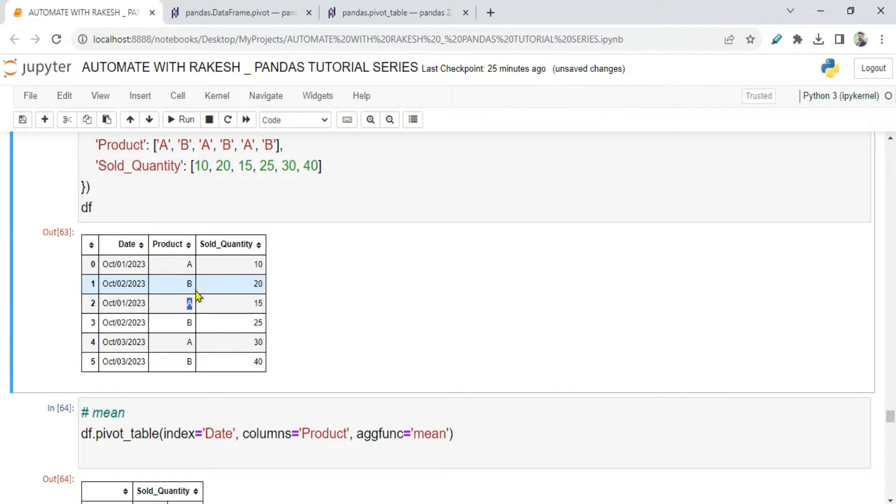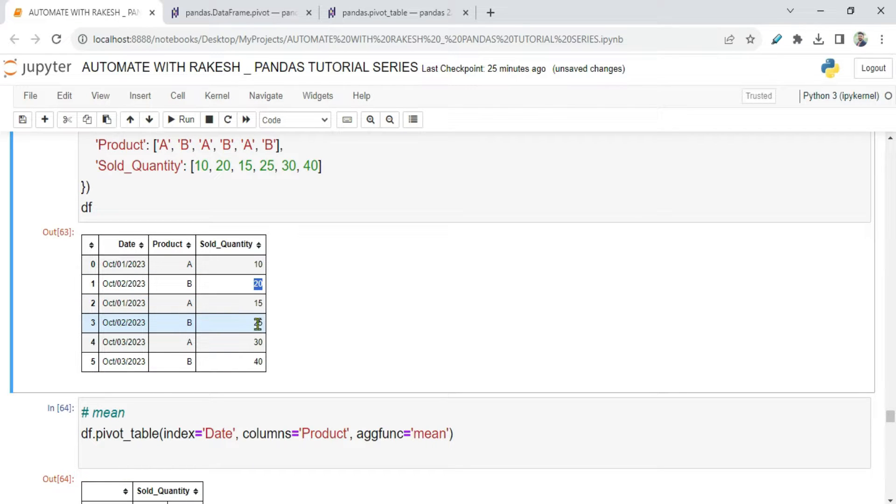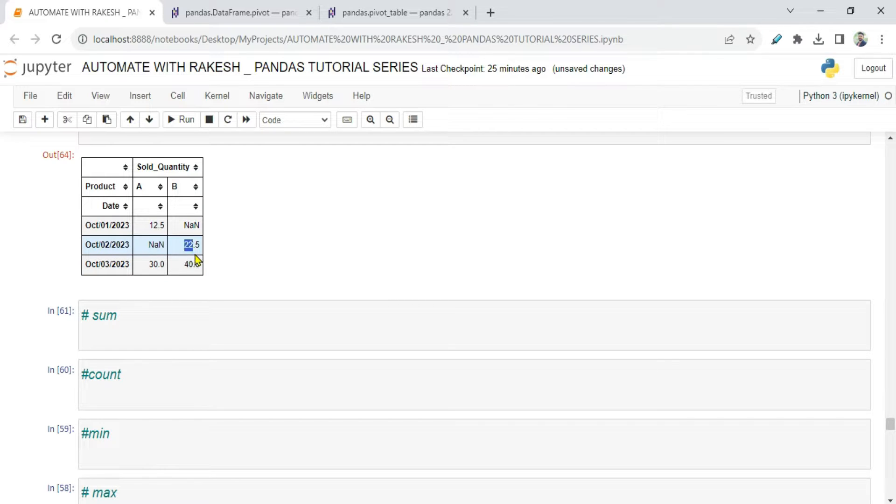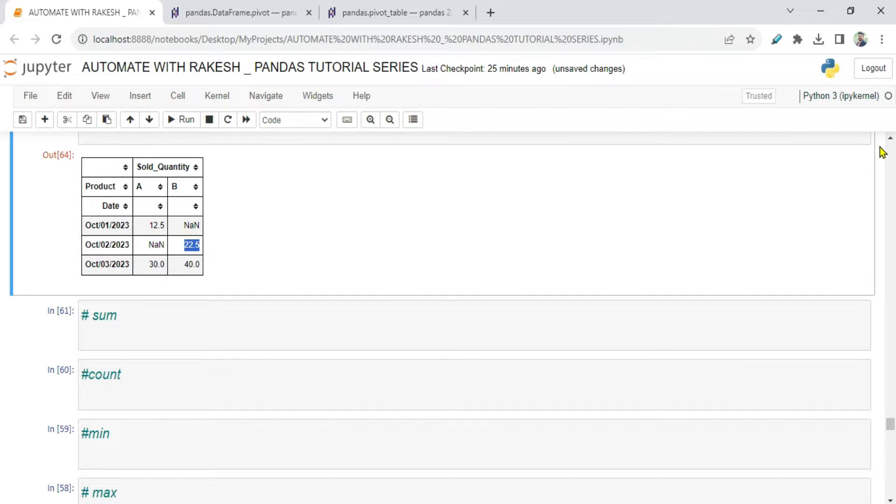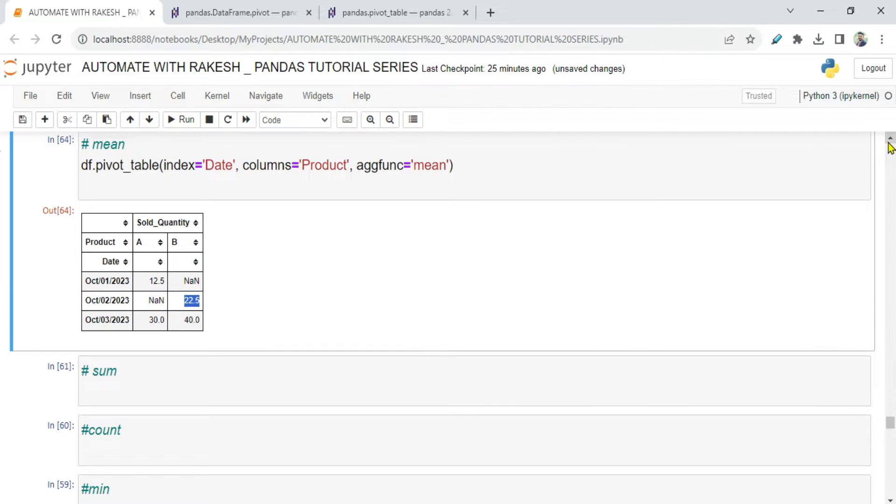Same thing for B if you see. B was sold 2 times on the second of October. So here I have 20 and here it is 25. So 20 plus 25 is 45 divided by 2 which is 22.5. So you have understood mean.